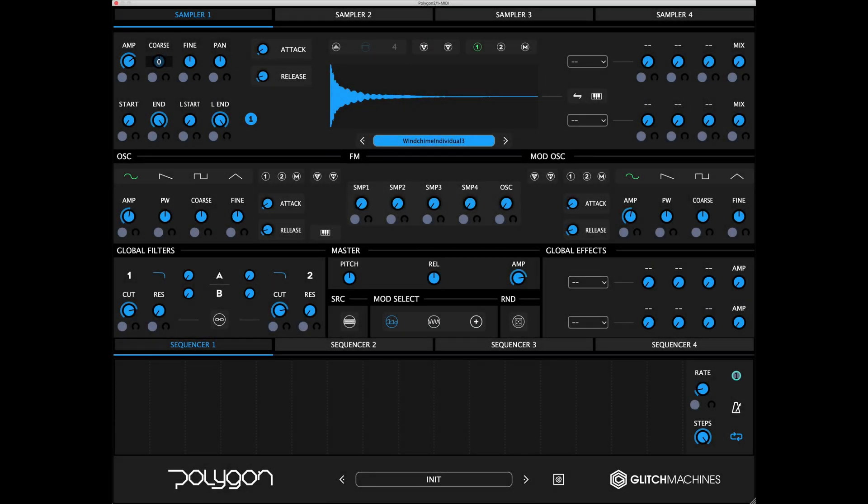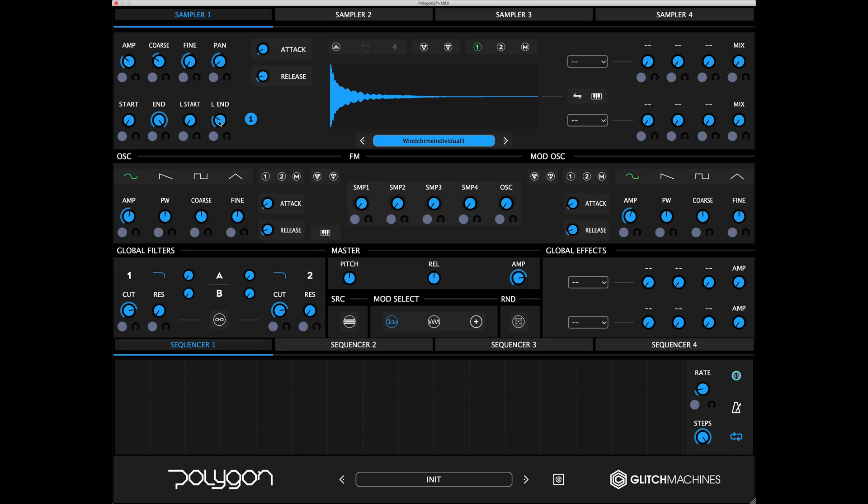The initialize option at the top of the config menu allows you to quickly reset your patch to the factory default state. Holding the control or command key, depending on Windows or Mac, allows you to gain finer control over a parameter. Double-clicking a knob will reset it to its default value.